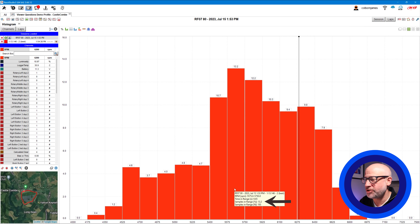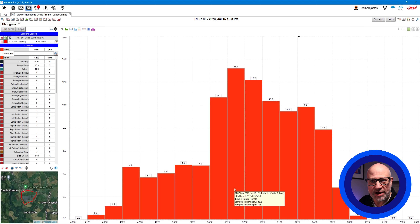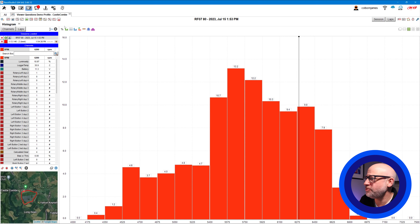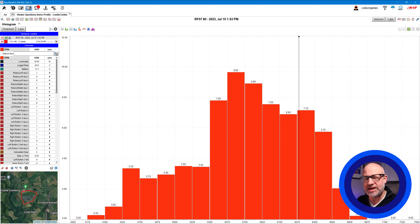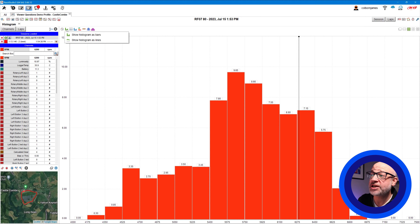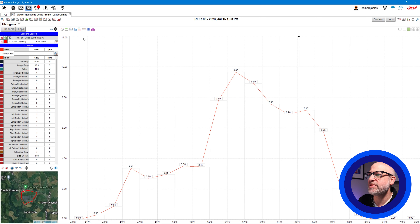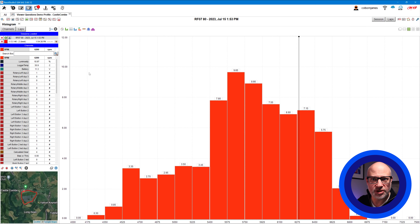I can hover over a bar and it will tell me the information — for instance 13.2% of the lap spent in that area, equating to 9.65 seconds. This is useful for understanding where power is being used at which RPM. If I want time instead of percentage I can click and change the axis to time — or number of samples, though we don't need that here. I can also change the chart type to a line graph, but I think bars are better for this, so I'll change it back — ultimately user preference.